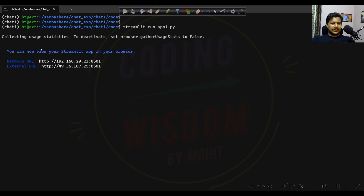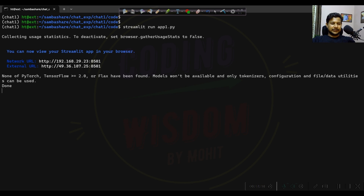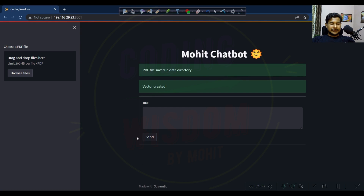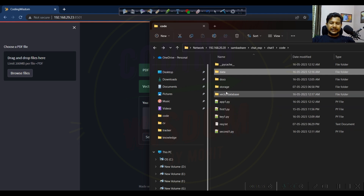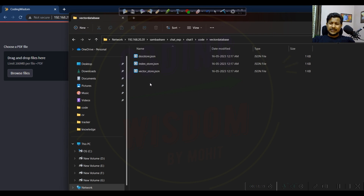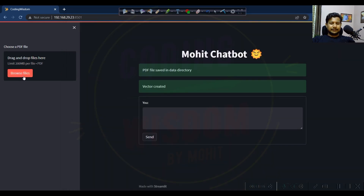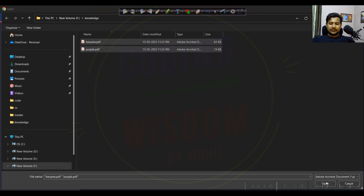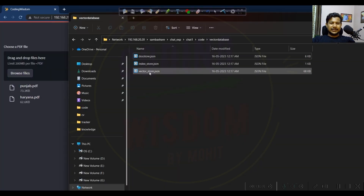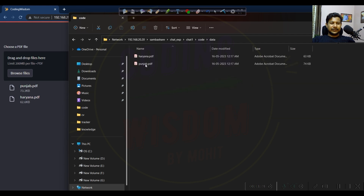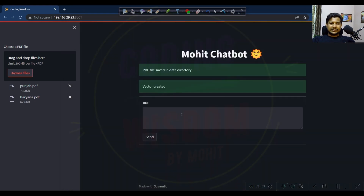Once I run it, here's the URL. You can see it's showing 'PDF file saved' with a default message. In the data folder no file is present yet, and in the vector database some blank files are created. Let's upload the files now. Done - the vector is created. You can see the size of the vector files, and in the data folder both files are there - uploaded successfully.